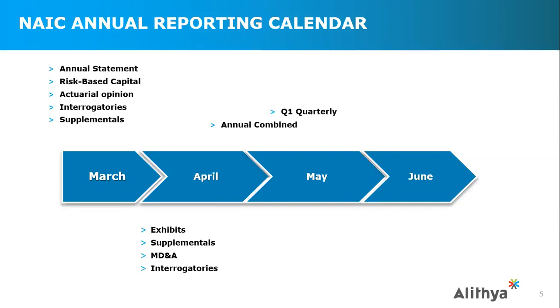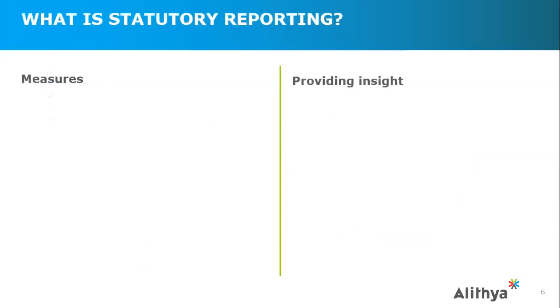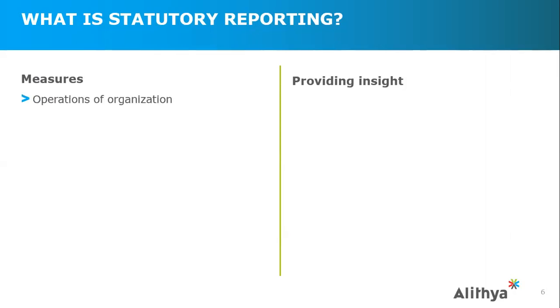In the middle of this, you've got the Q1 quarterly on May 15th, and that followed up by the annual audited financial report, as well as accountants' letters of qualifications. Ultimately, it's a lengthy process with many dependencies and activities that support this entire cycle. As far as why statutory reporting matters, insurance is regulated, it's monitored closely by governing bodies to validate that companies are solvent and can handle future claims to make sure they're protecting the insurance. When you look at these reports that we're going to talk about, they provide insight and measures.